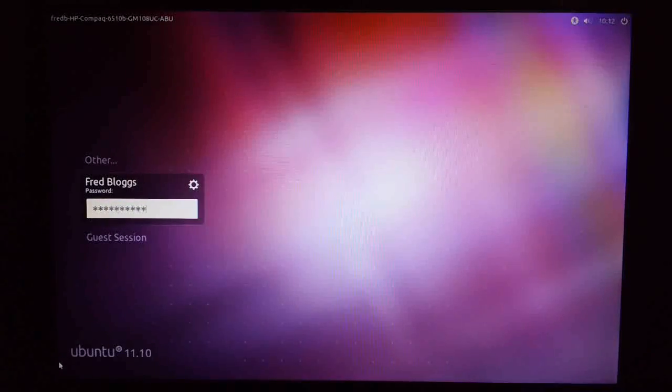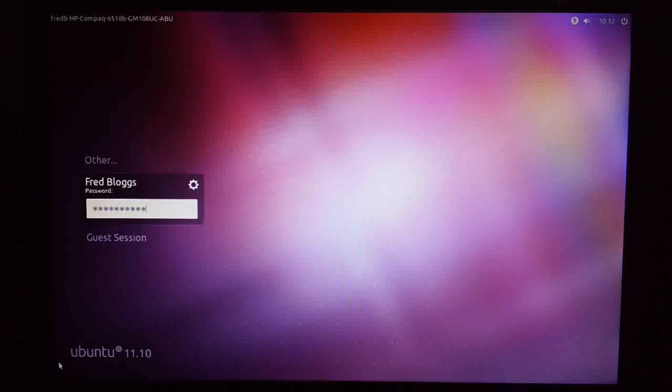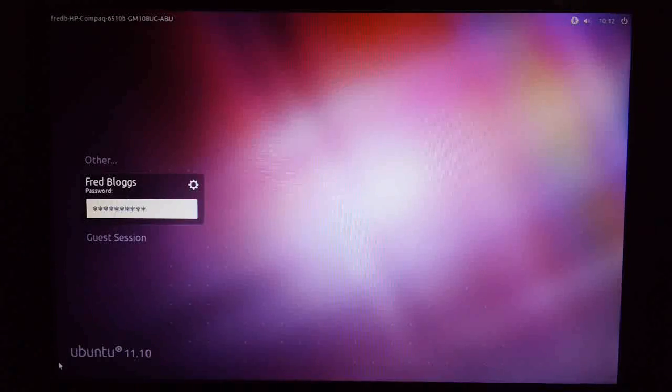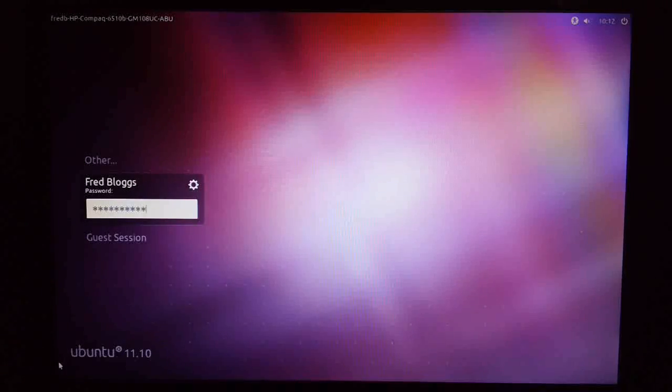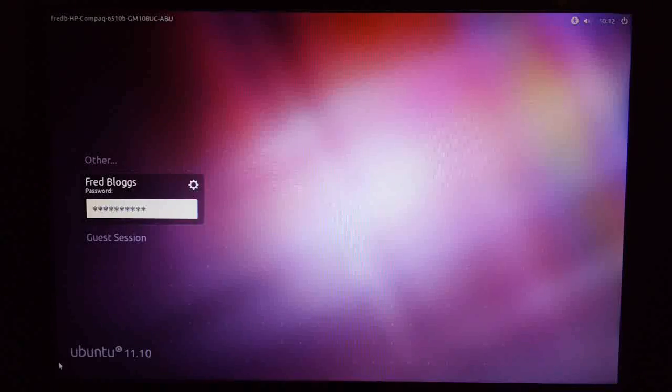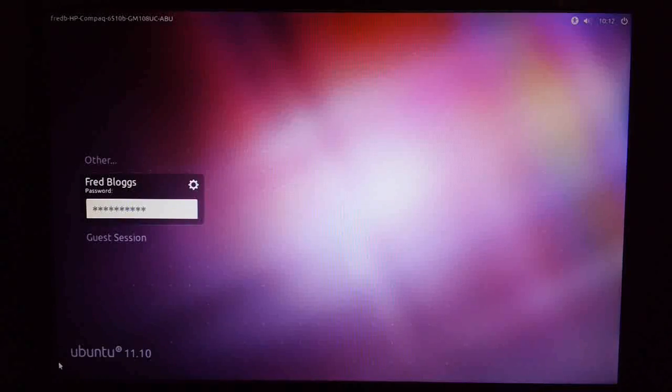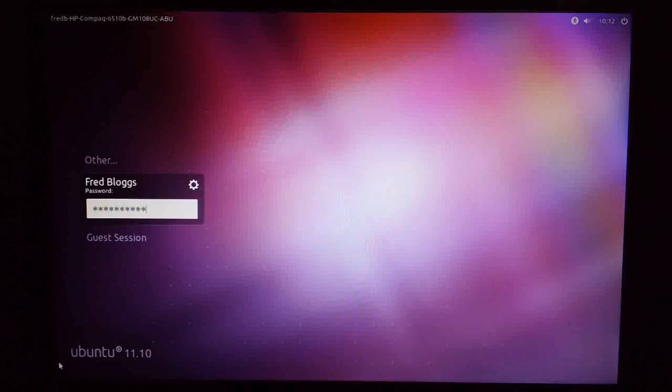Hello everyone and welcome to this first look at Ubuntu 11.10, the so-called Oneiric Ocelot. So this is the Beta 2 version of Ubuntu 11.10.